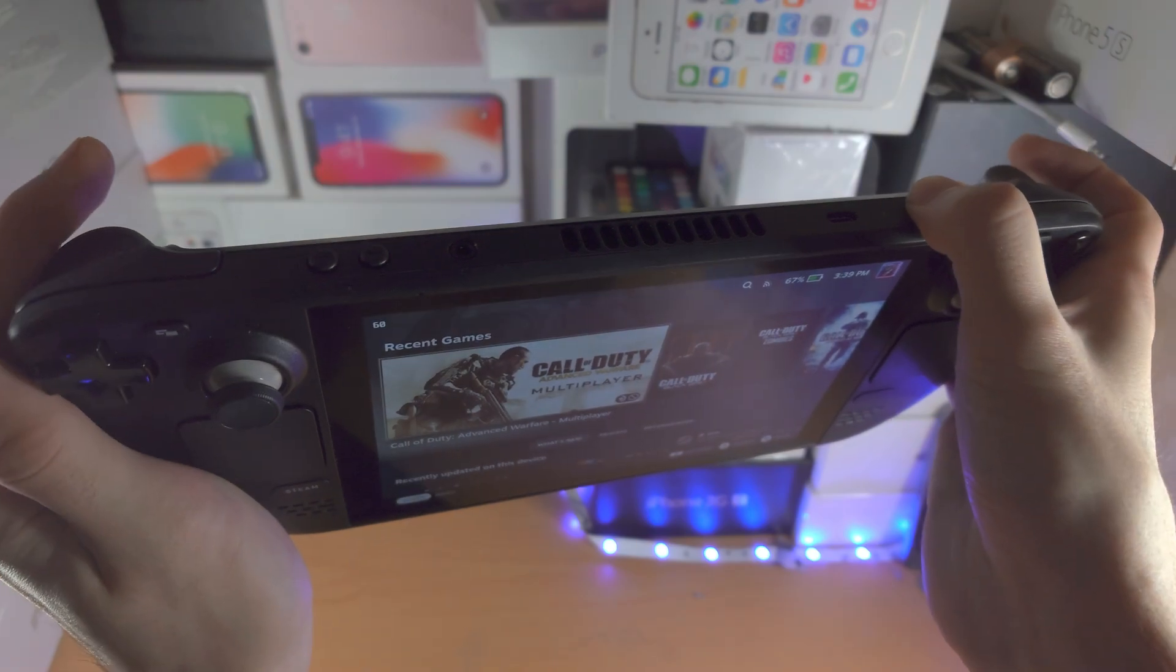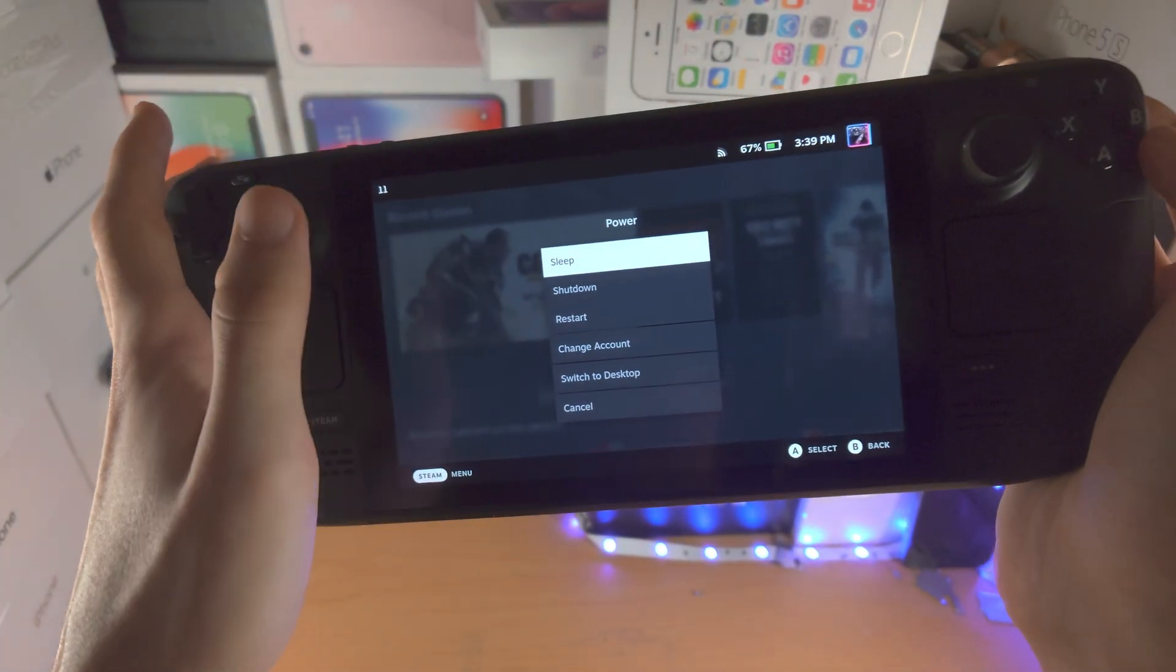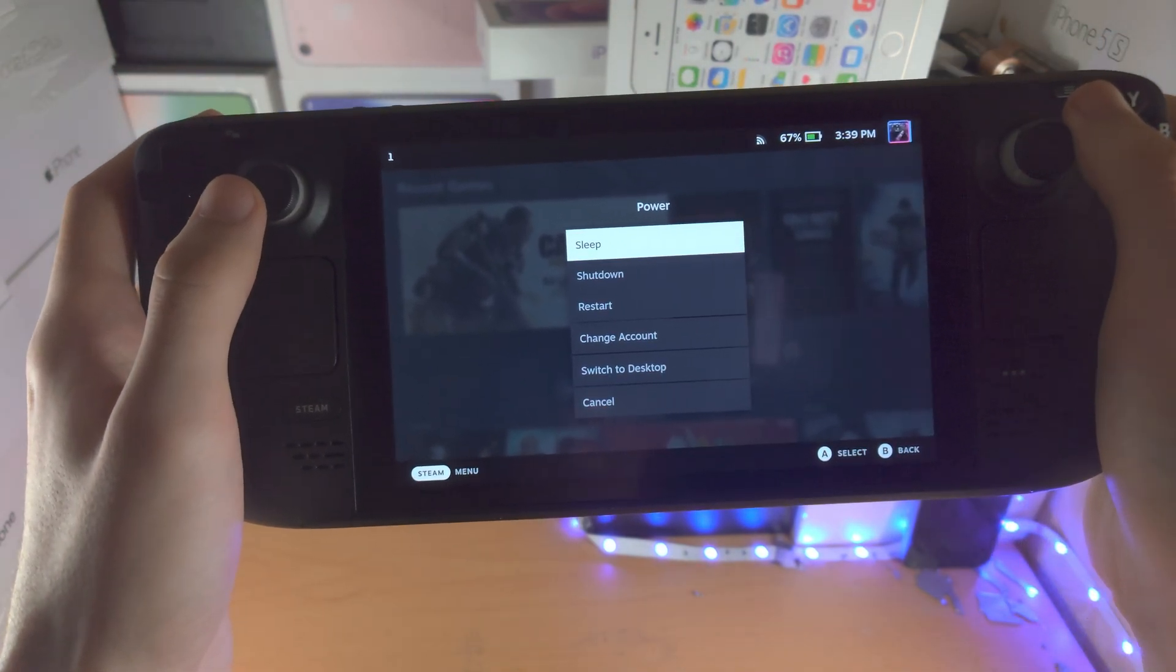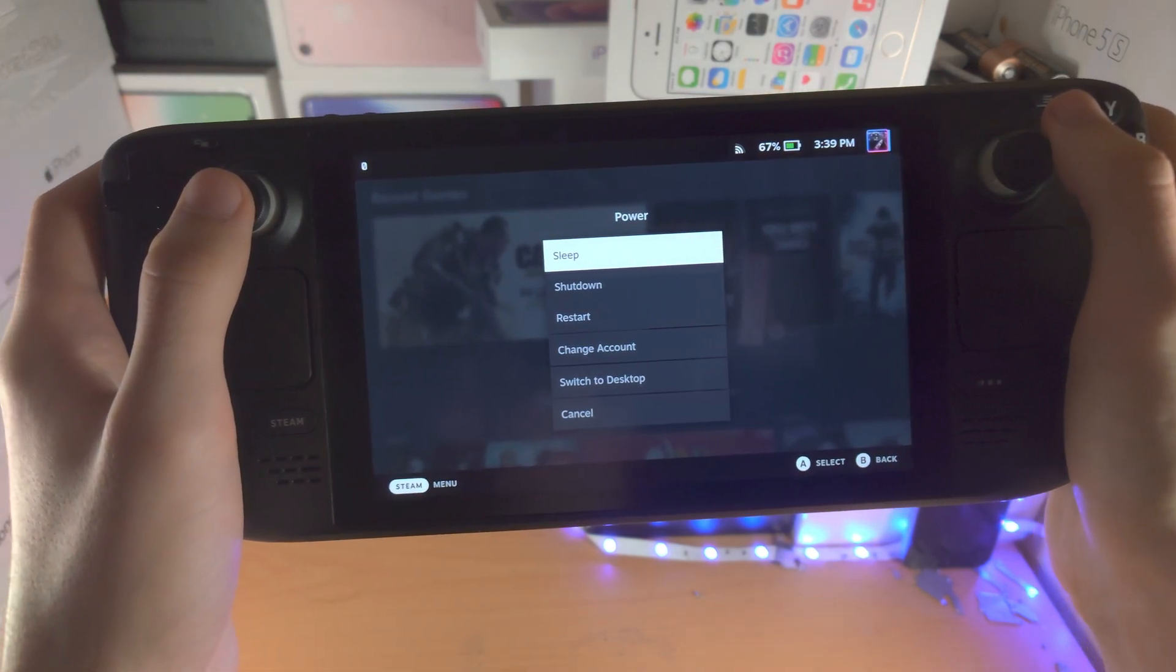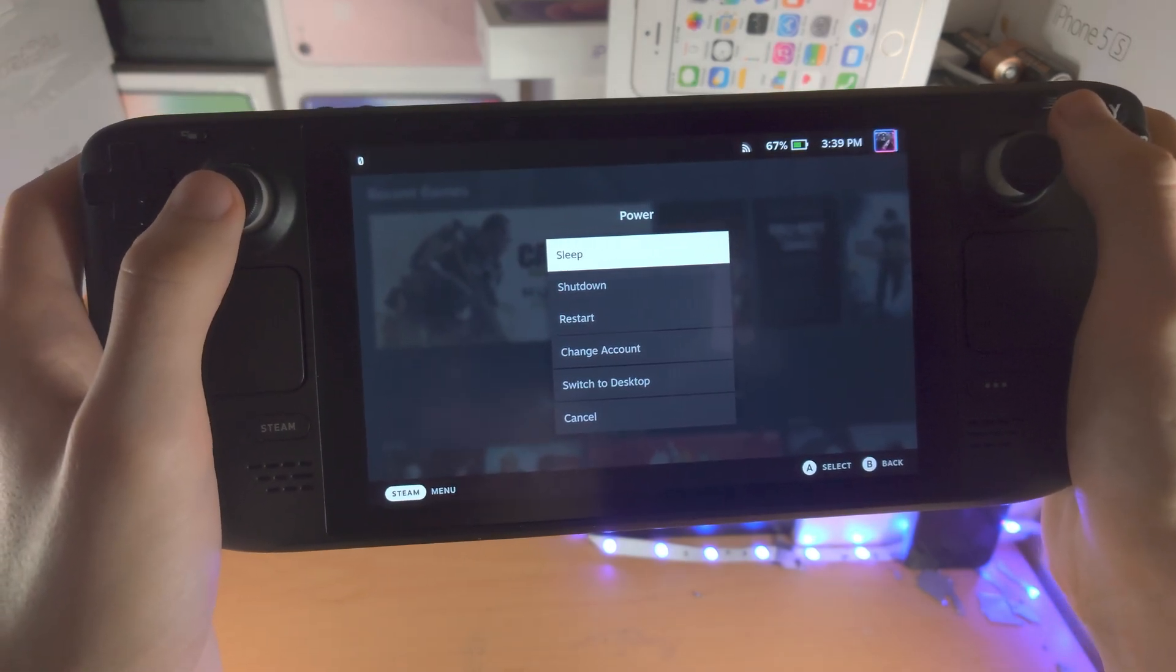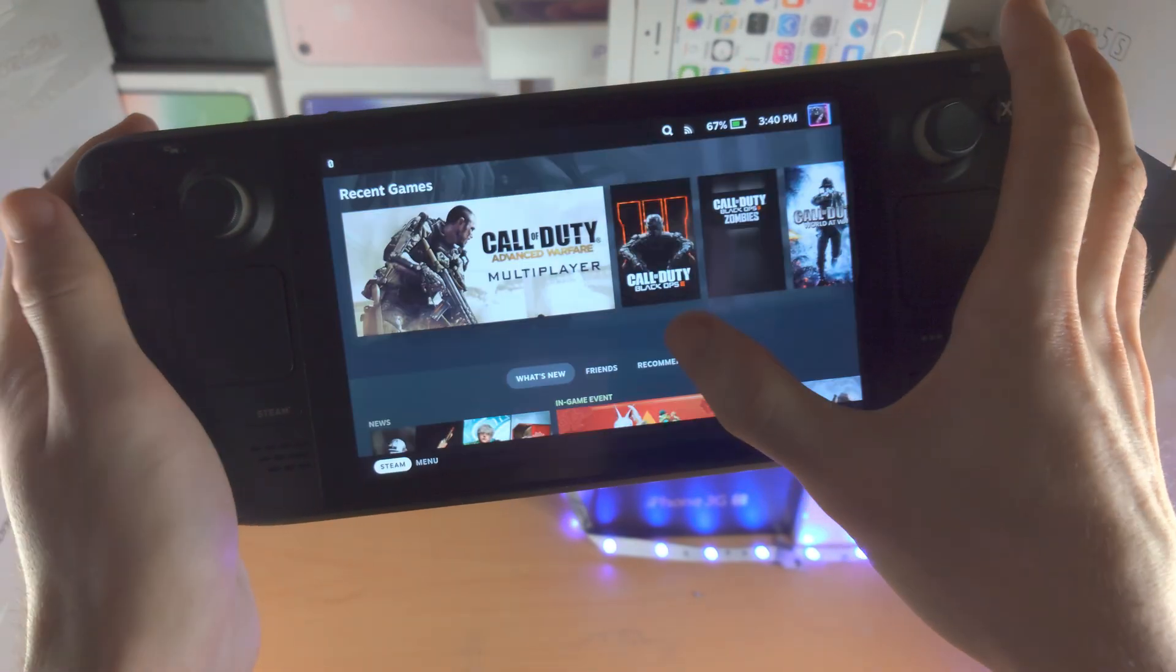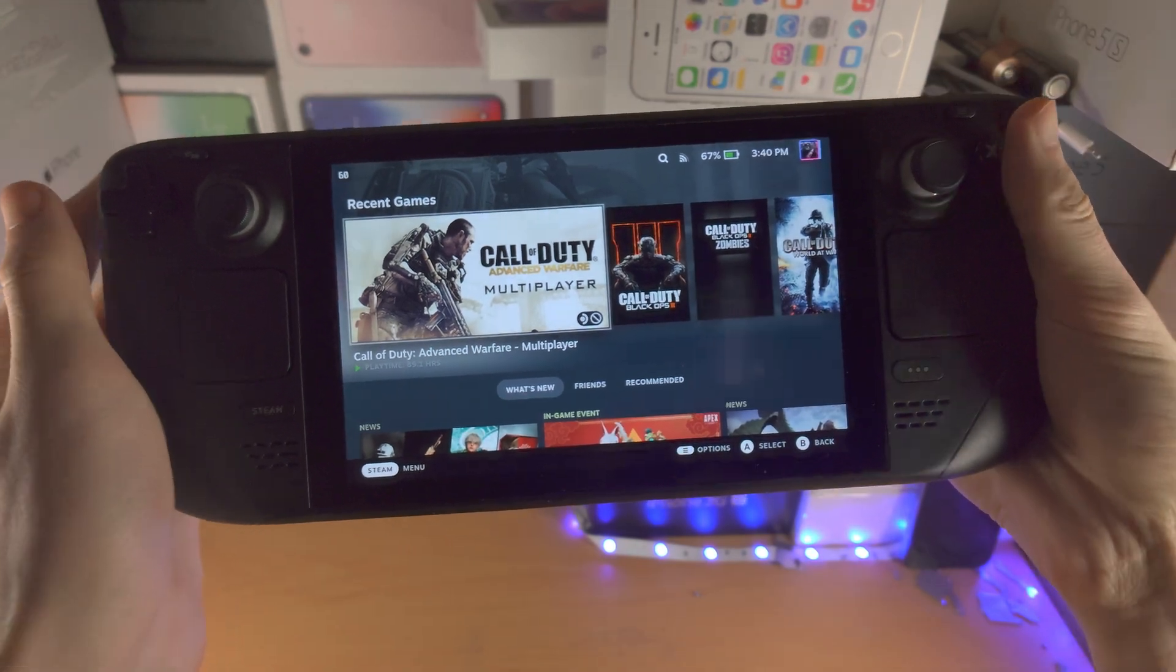Now if you long press the power button in the desktop mode, you should see this same menu which should allow you to switch to the regular mode. But for some reason on the new Steam OS, they make it so that the screen turns off then turns back on, and it does that like two times before the Steam Deck turns off. So if that isn't working, which is probably why you're watching this video, then you'd have to tap on the Switch to Gaming Mode option.